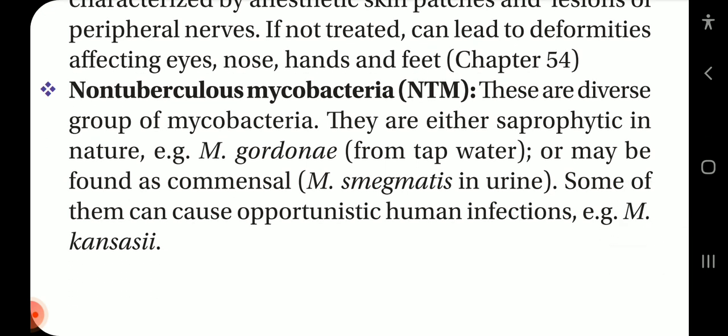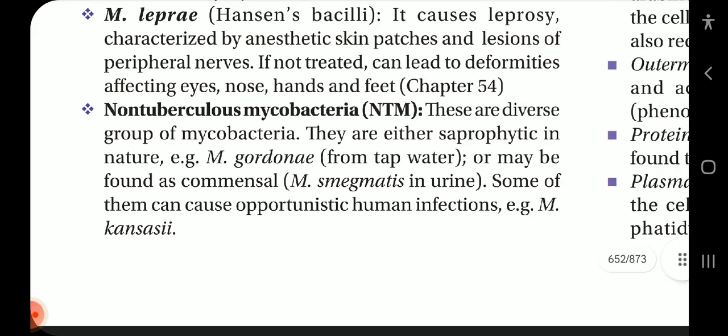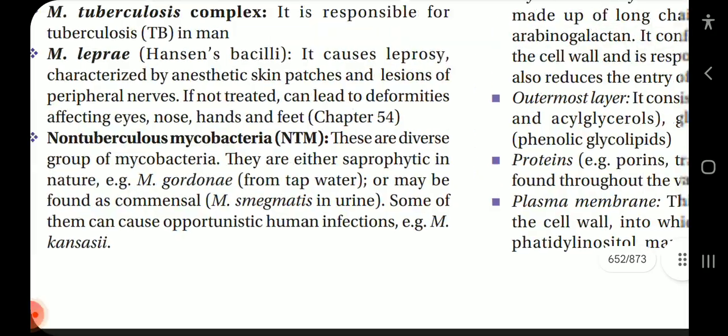Non-tuberculous mycobacteria (NTM) are a diverse group of mycobacteria. They are either saprophytic in nature, such as M. gordonae from tap water, or may be found as commensal organisms like M. smegmatis in urine. Some of them can cause opportunistic human infections, for example M. kansasii.